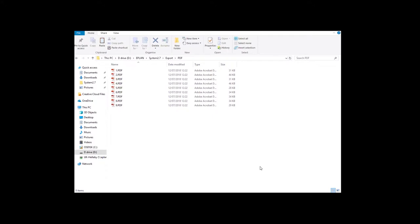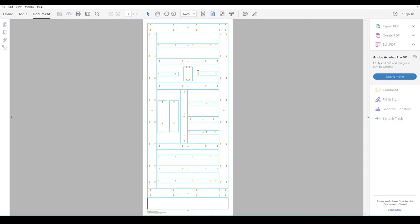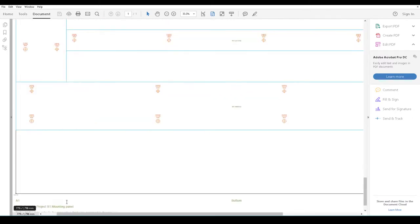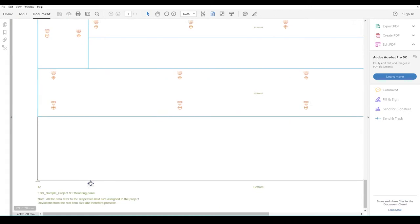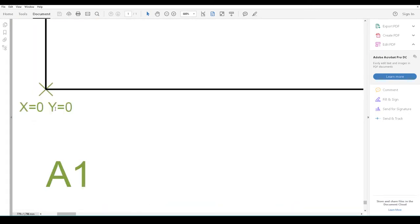Once the export is finished, you can see I have them onto my D-Drive export folder. Here's all the different PDFs that I need to show. I'll click into the first one. Here we have one of the PDFs of the drilling template itself.